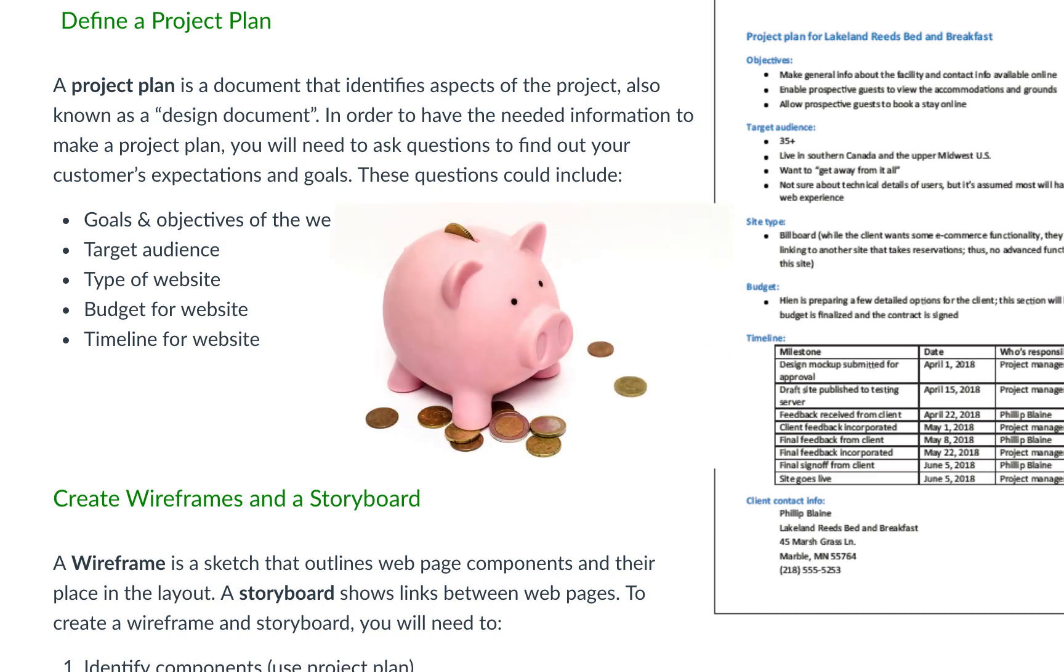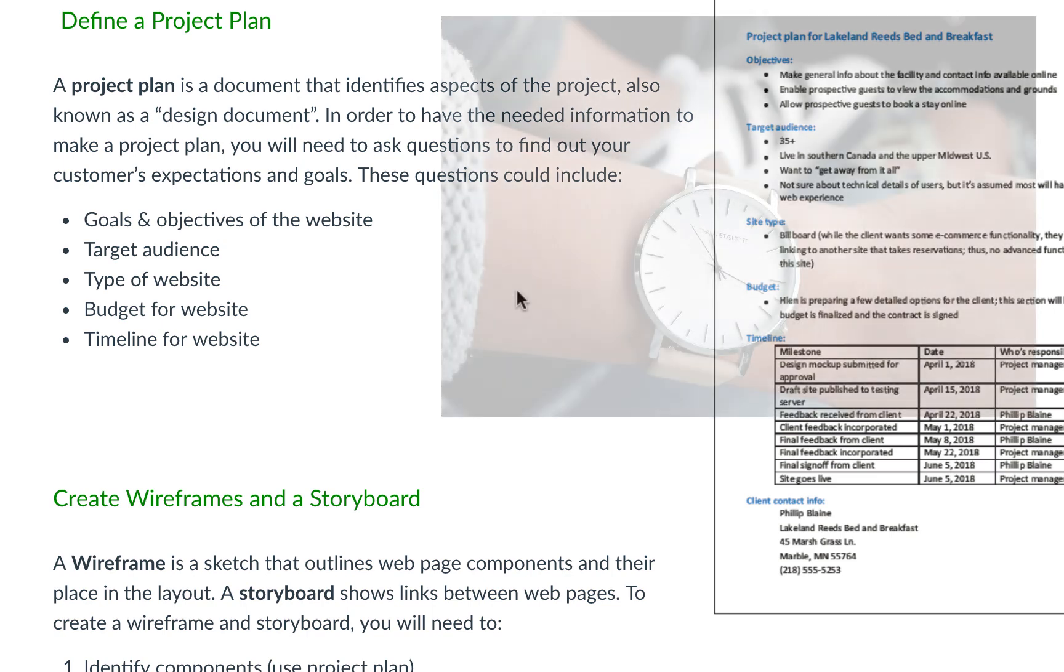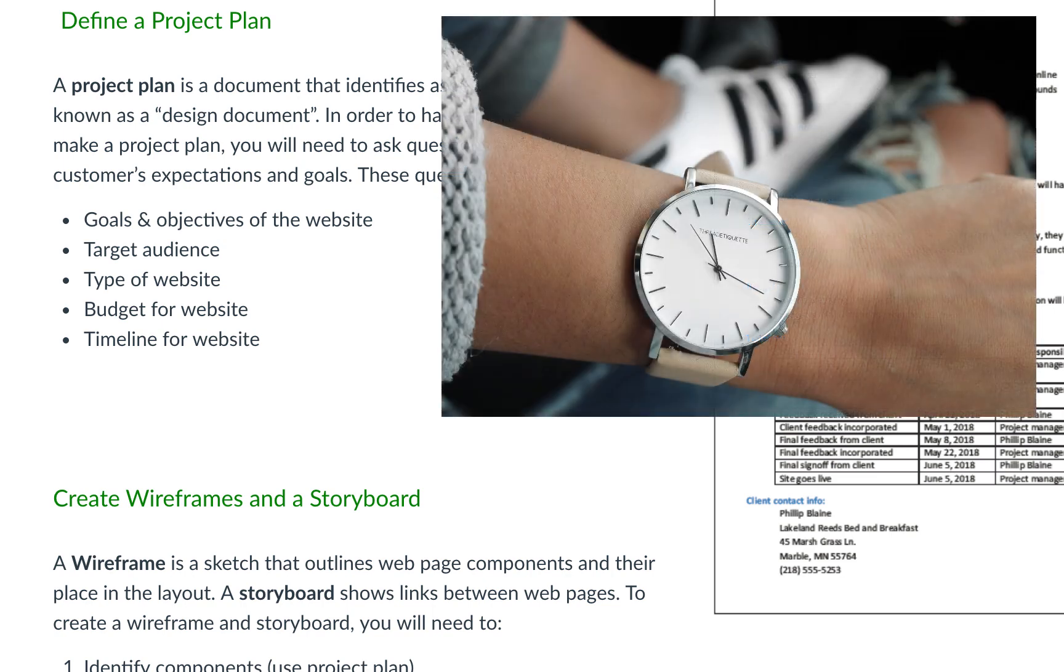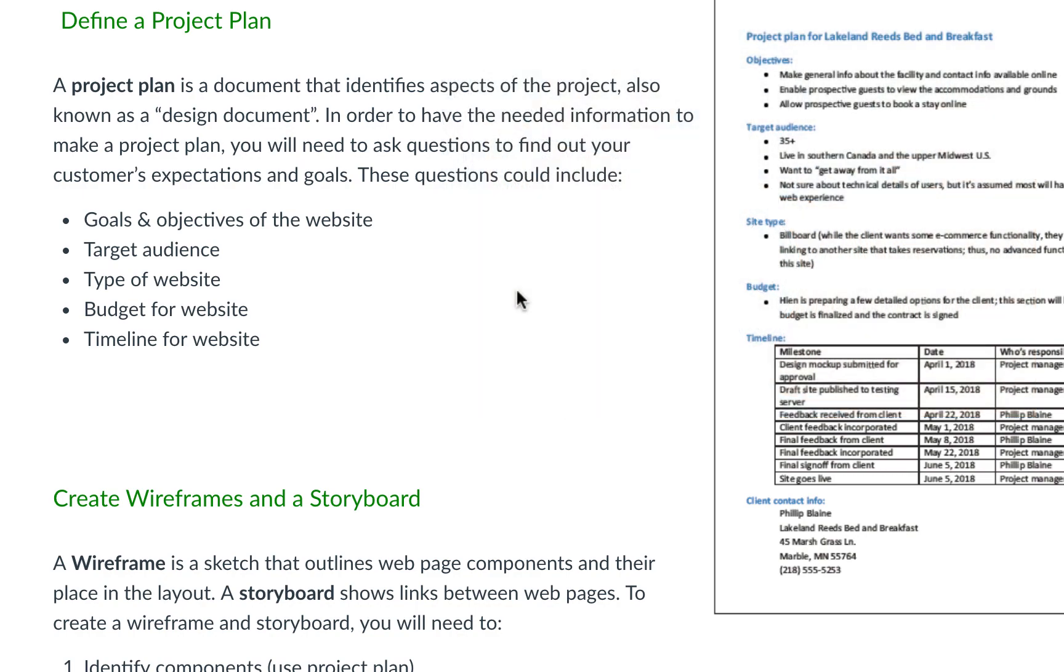And then the budget for the website. That specifically comes in time. Our time is money as developers, so depending on the complexities of the site, that would make it more costly. And then of course a timeline for the website, how long is it going to take you?